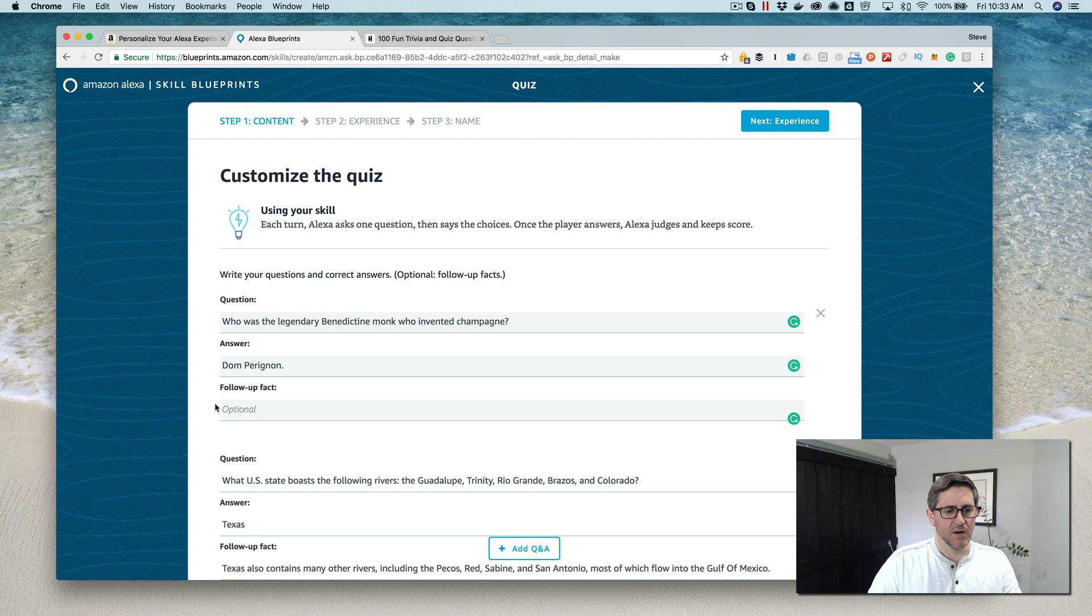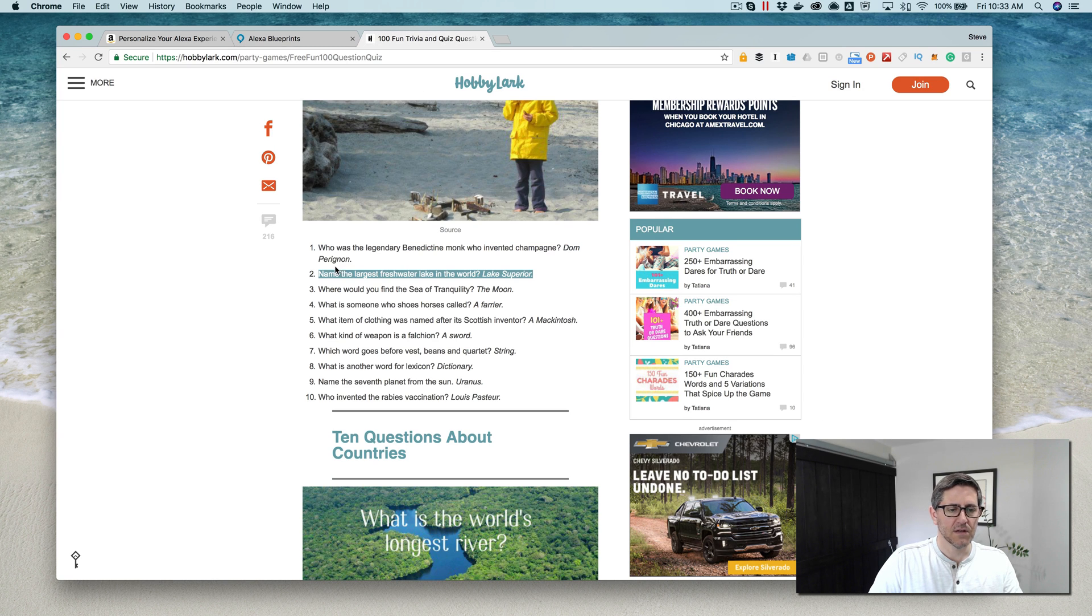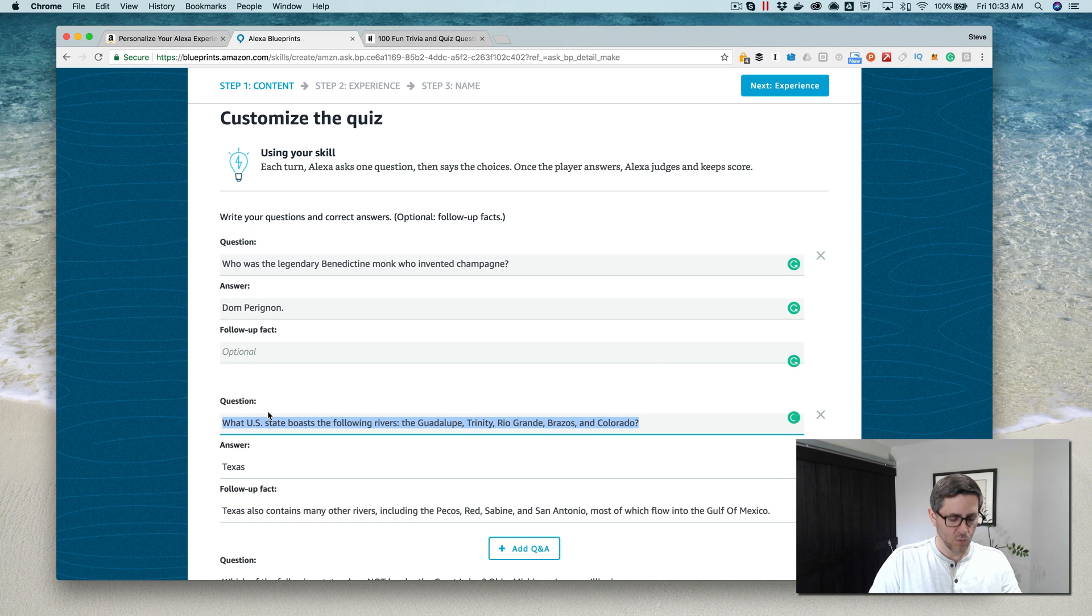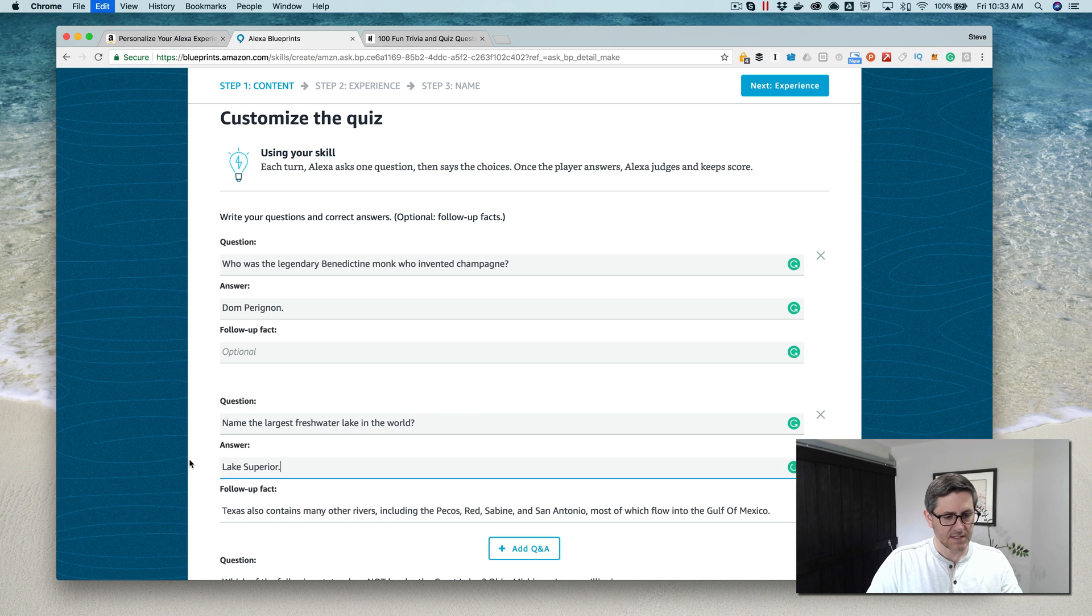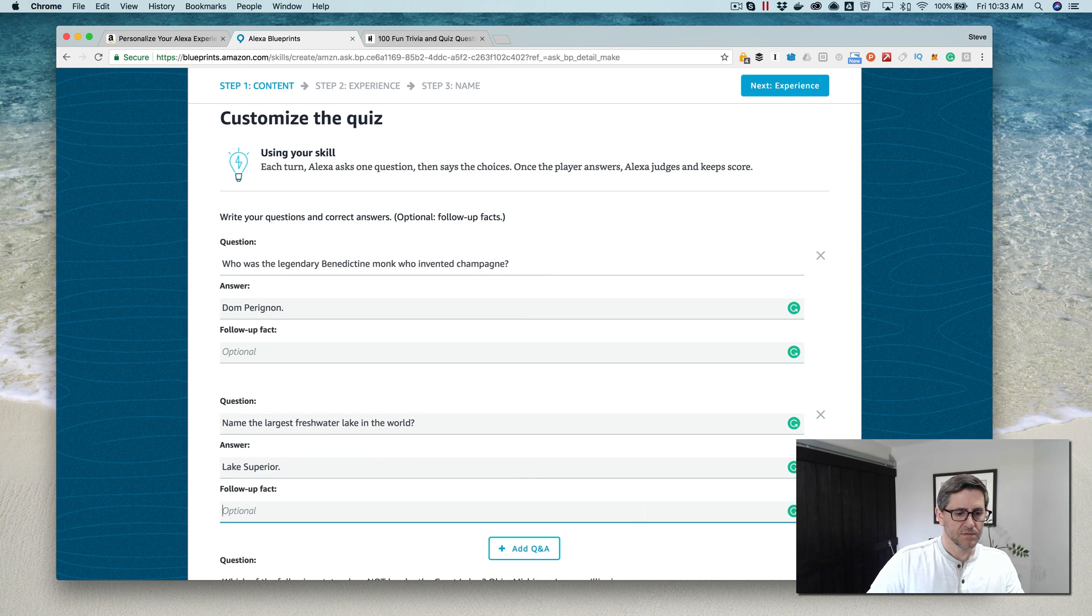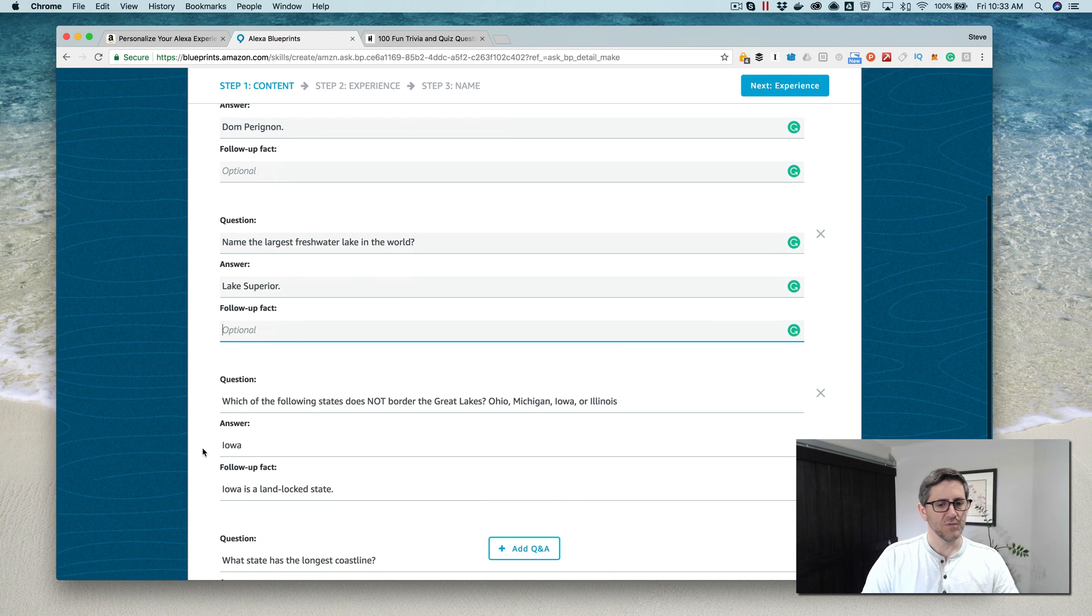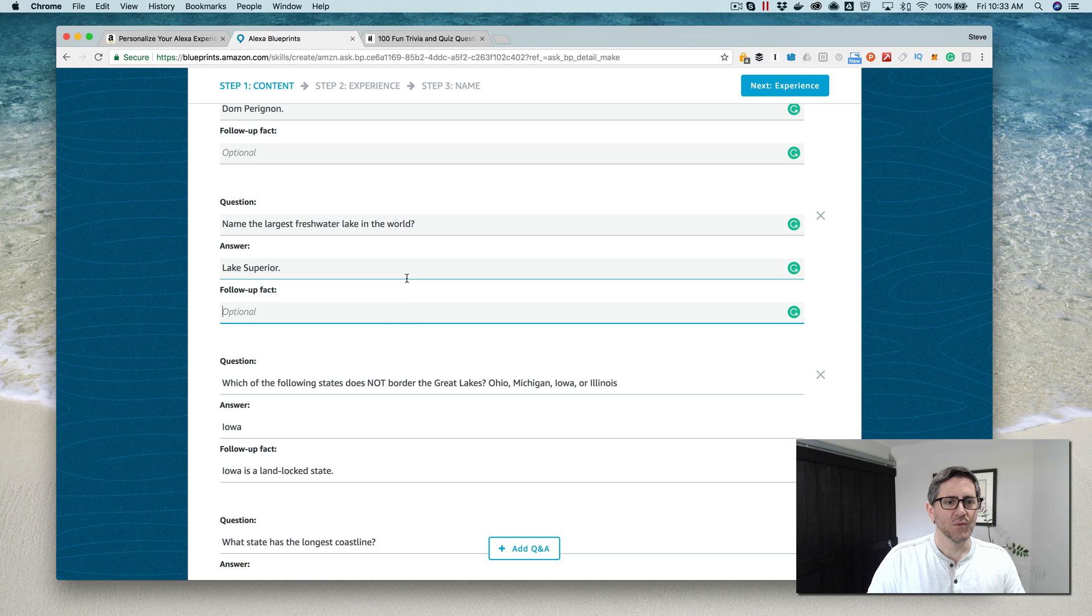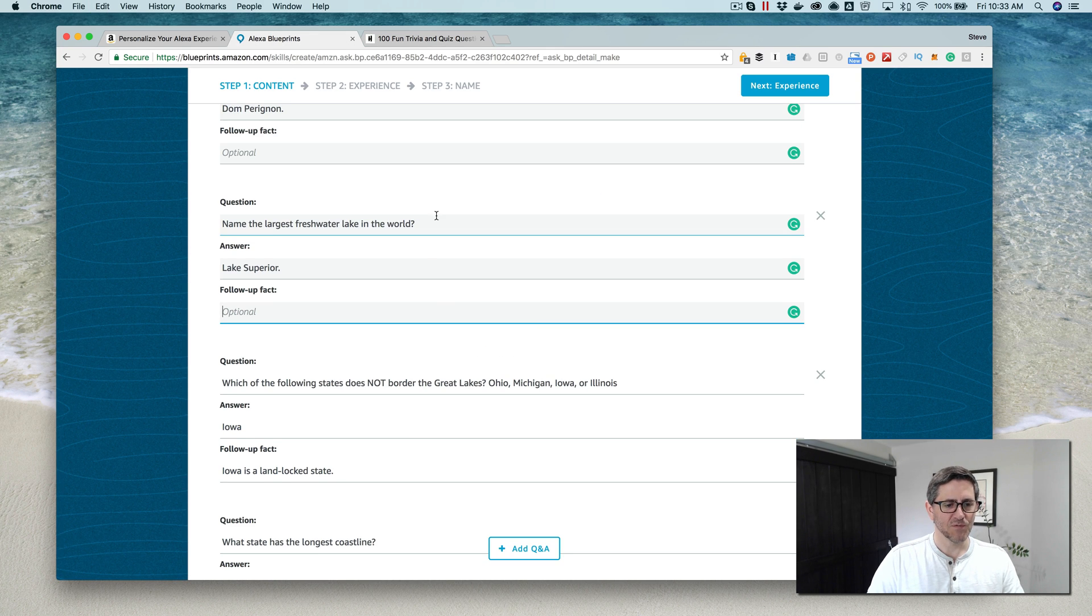I'm going to use these. I'll take this first one here and I'm going to change out the default or sample questions they've got. This is kind of cool, this follow-up fact, but I don't have any of those for this example, so I'm just gonna remove that altogether.